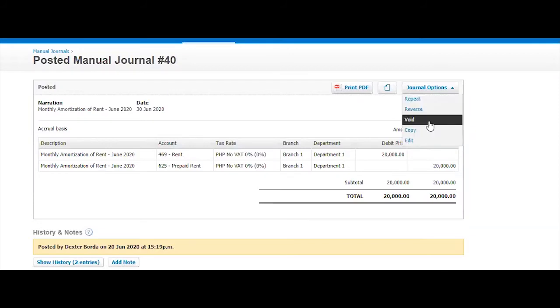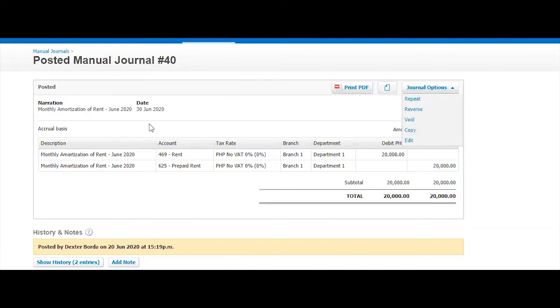You can also void this. You can also copy this. So in case you're doing the same journal the following month, you can just copy and then change the details. You can also edit this.